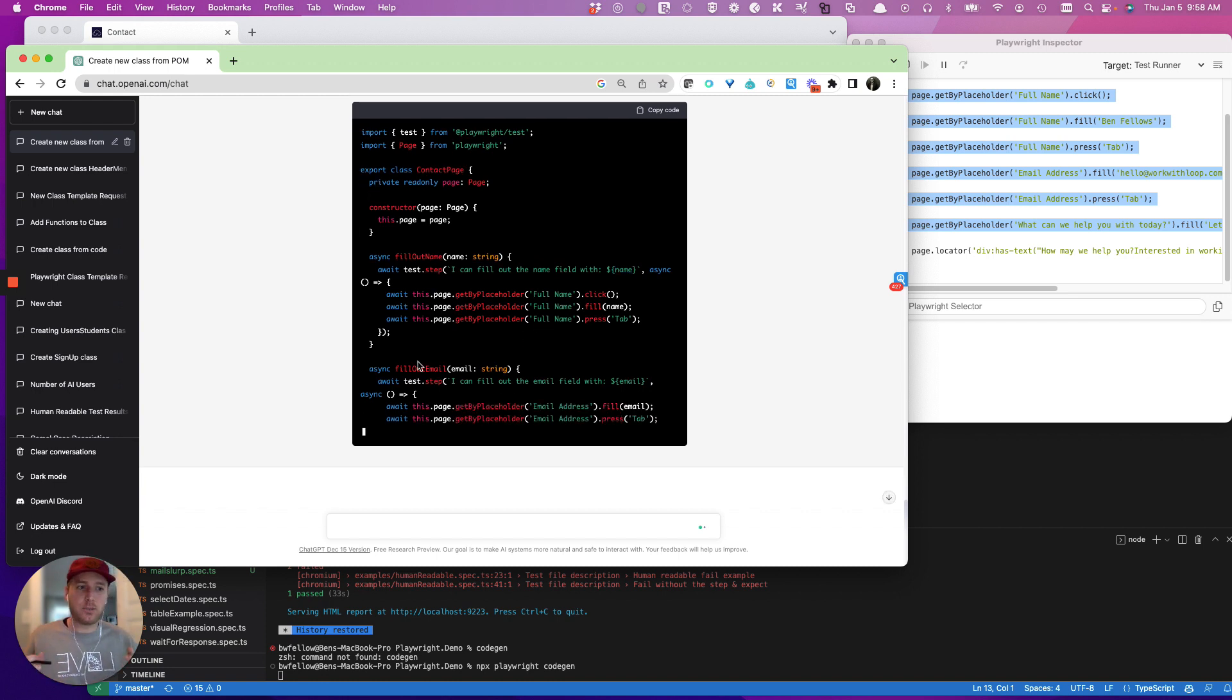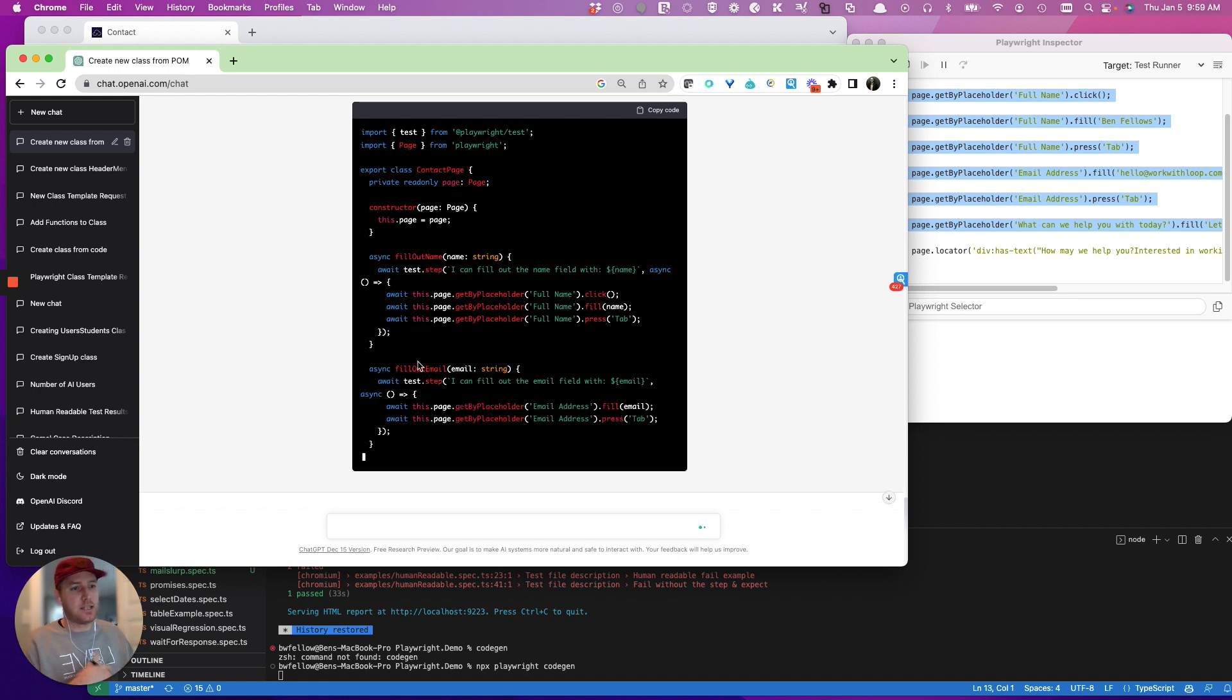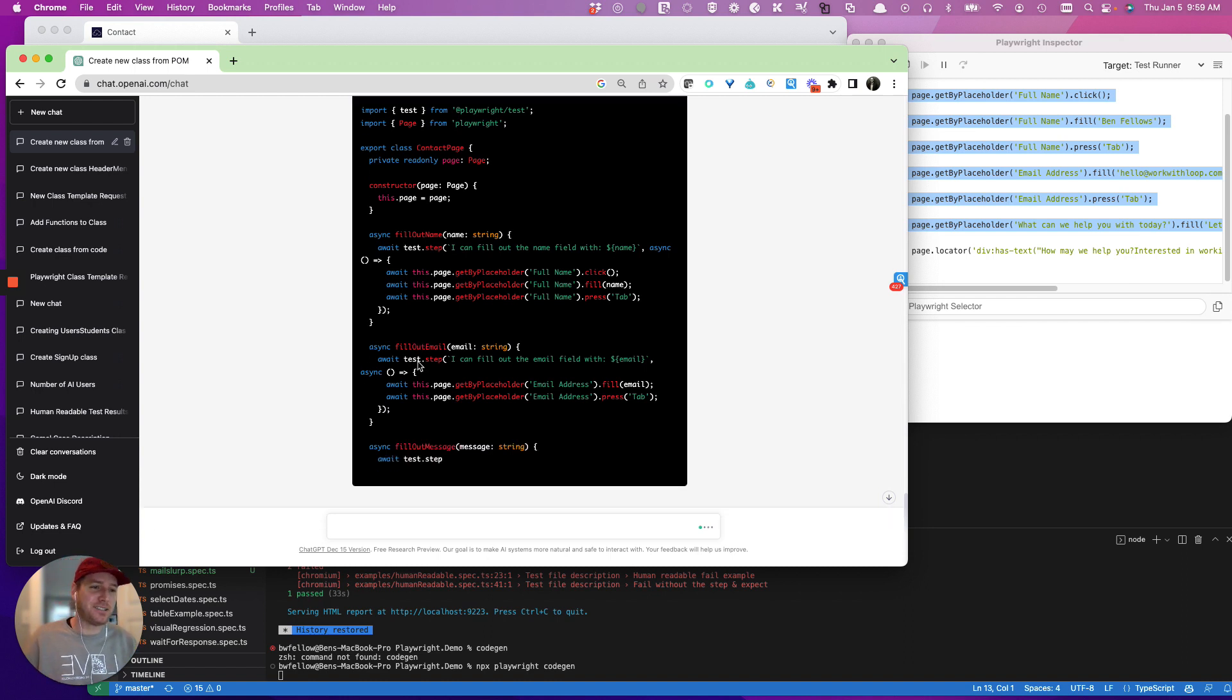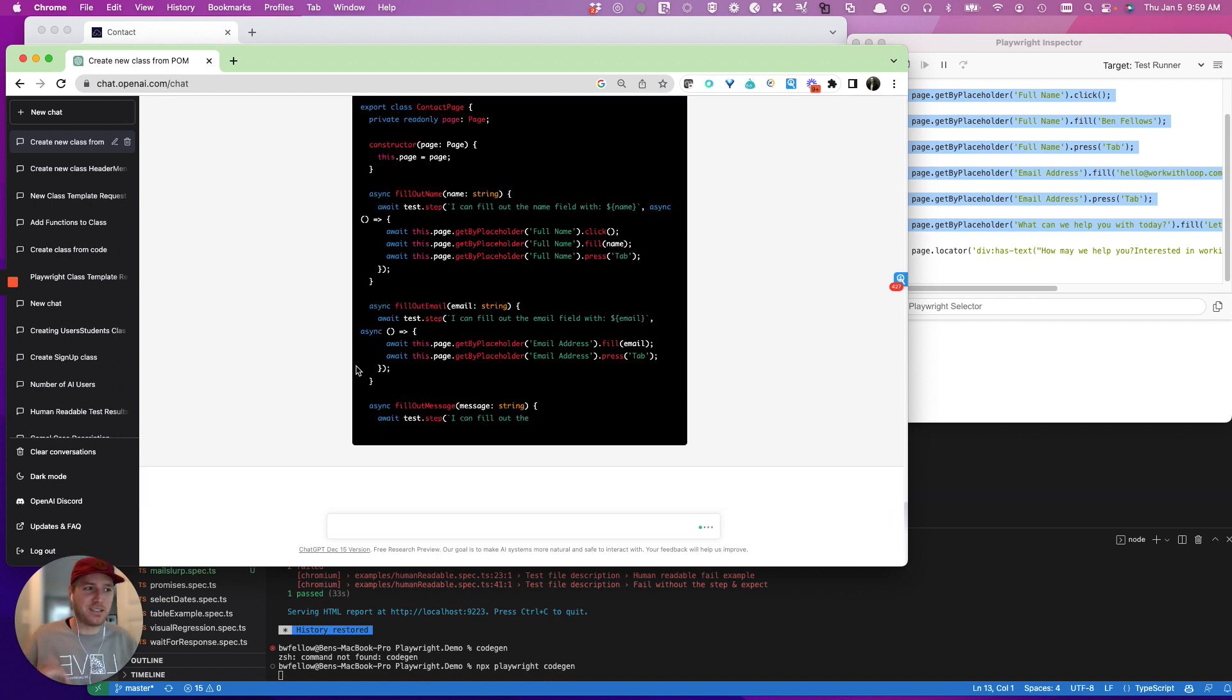And it does really cool stuff, it puts arguments in step names, does a whole different host of different things. There's always going to be tweaking, it takes feedback really well, oddly, because it's a system, I guess.